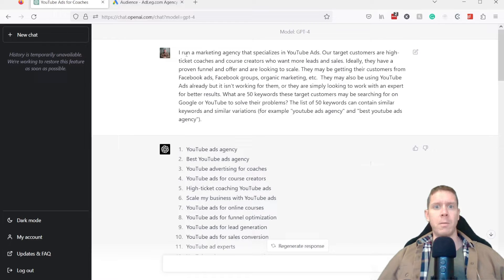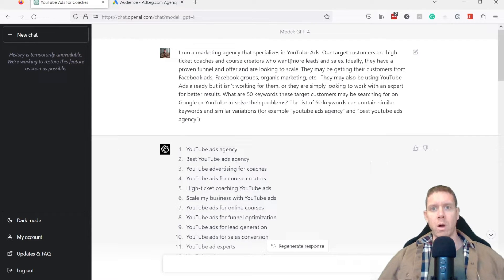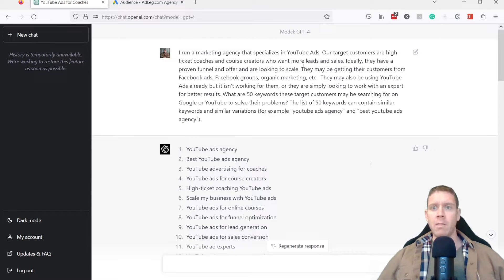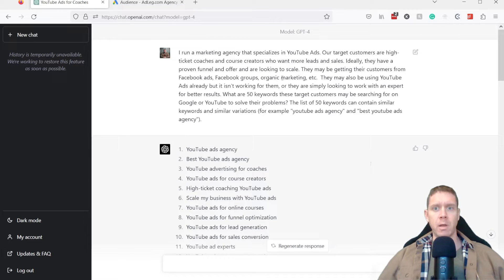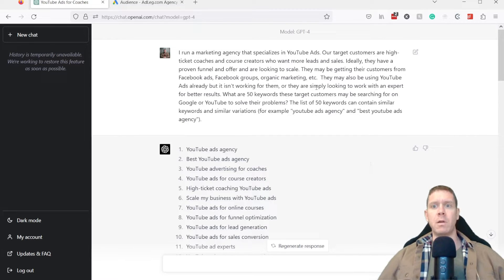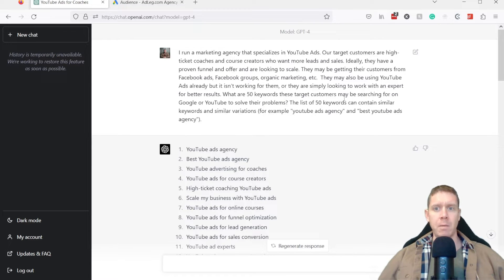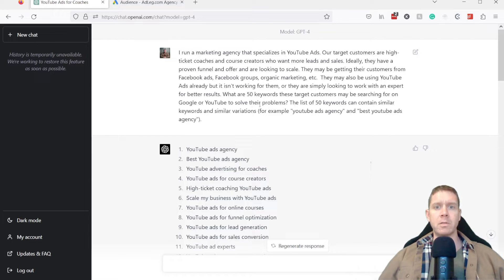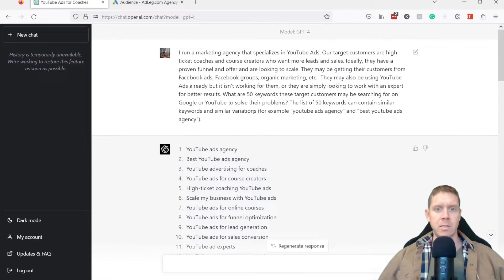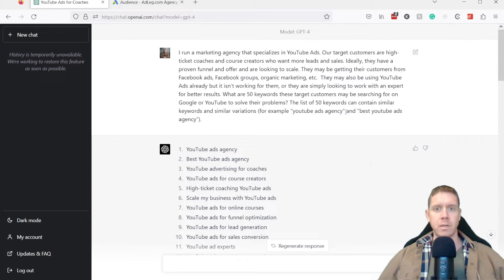I run a marketing agency that specializes in YouTube ads. Our target customers are high ticket coaches and course creators who want more leads and sales. Ideally, they have a proven funnel and offer and are looking to scale. They may be getting their customers from Facebook ads, Facebook groups, organic marketing, etc. They may also be using YouTube ads already, but it isn't working for them. So they're simply looking to work with an expert for better results. What are 50 keywords these target customers may be searching for on Google or YouTube to solve their problems? The list of 50 keywords can contain similar keywords and similar variations. For example, YouTube ads agency and best YouTube ads agency.